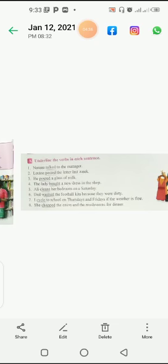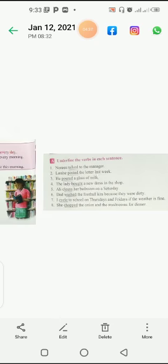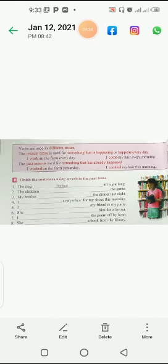She chopped the onion. Chop means fine cutting of something, some vegetables or anything. She chopped the onion and the mushrooms for dinner. So this was exercise A. Now come to exercise B.